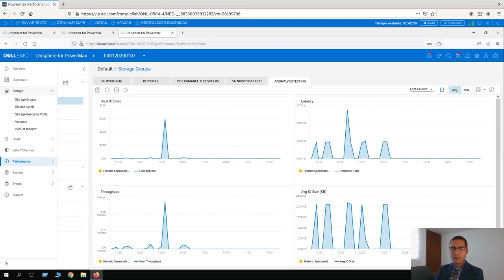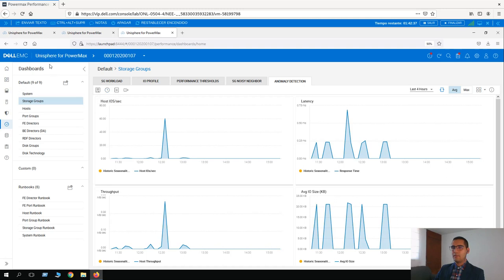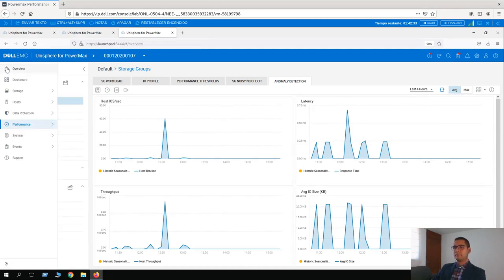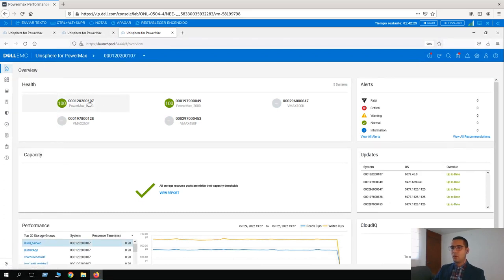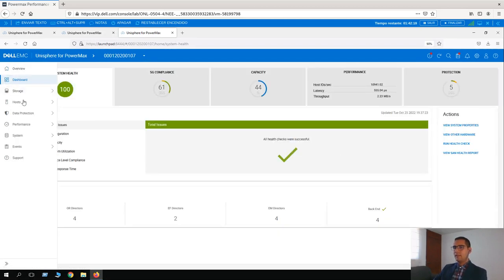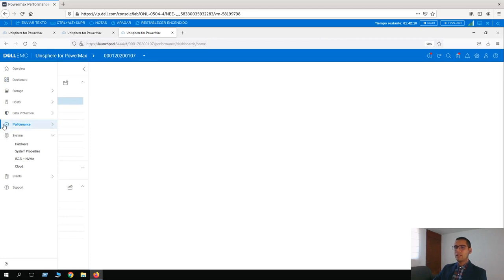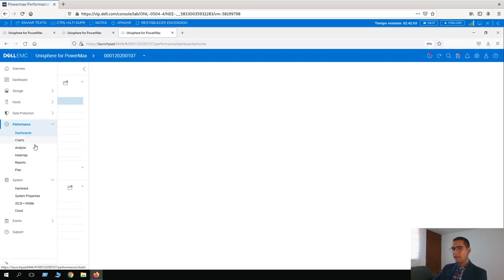This was lesson one — an overview of performance at the storage group level. For the next lesson, lesson two, we are going to see overview information at system level. Going back to the dashboard, clicking on overview and selecting our system 0107. On the left-hand side menu, here we have the performance information. We are going to be exploring all these options: dashboard, charts, analyze, heat map, reports, and plan.